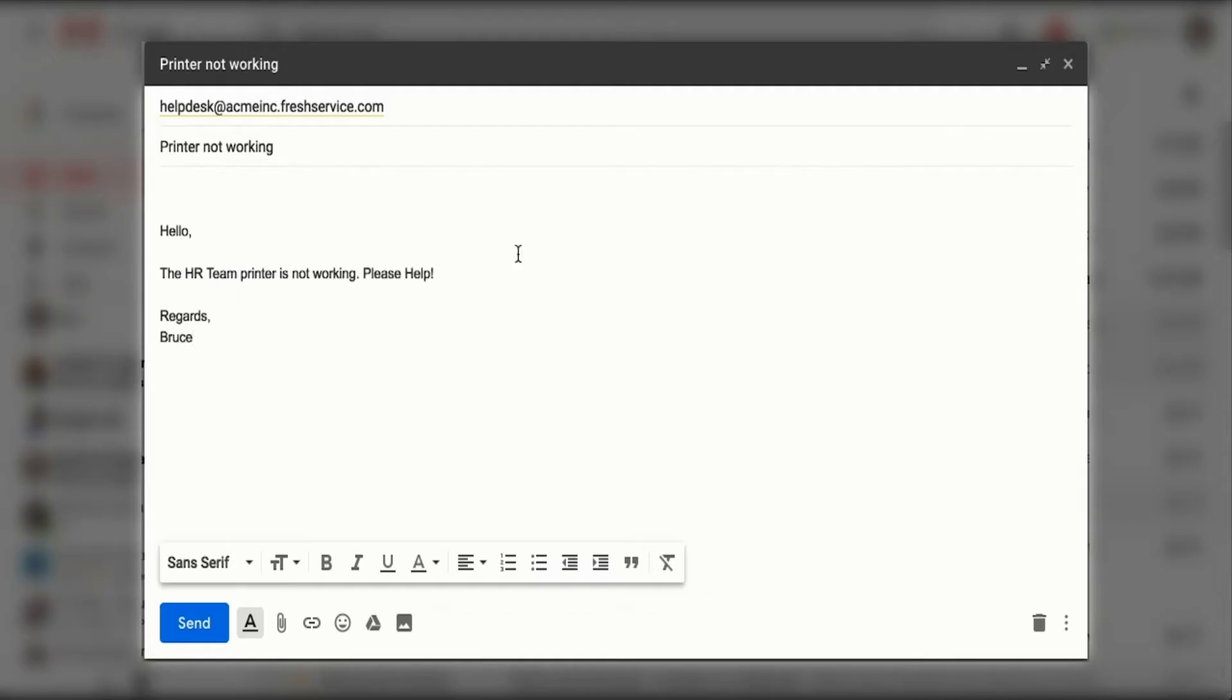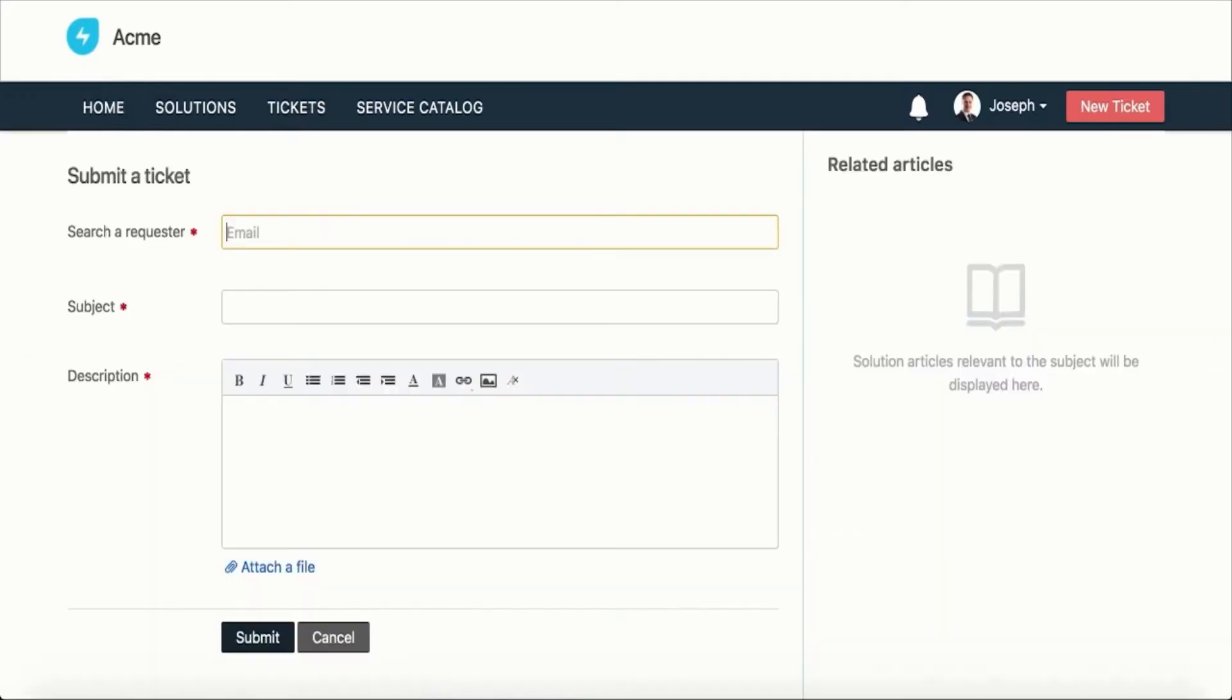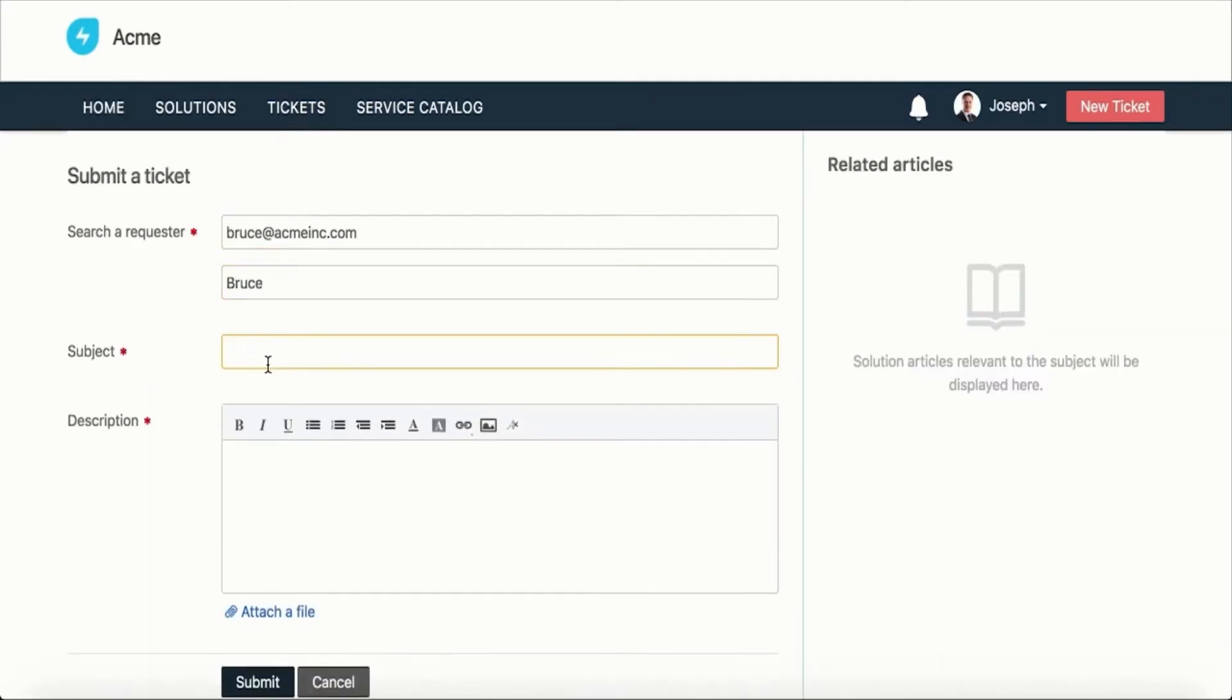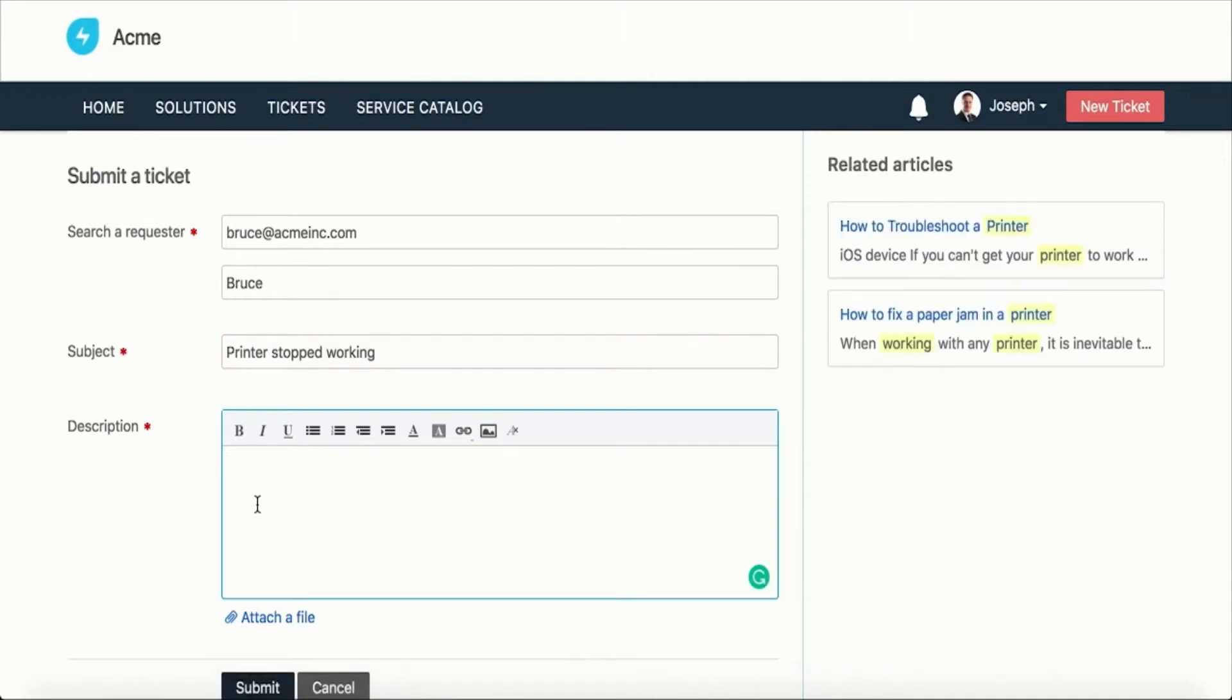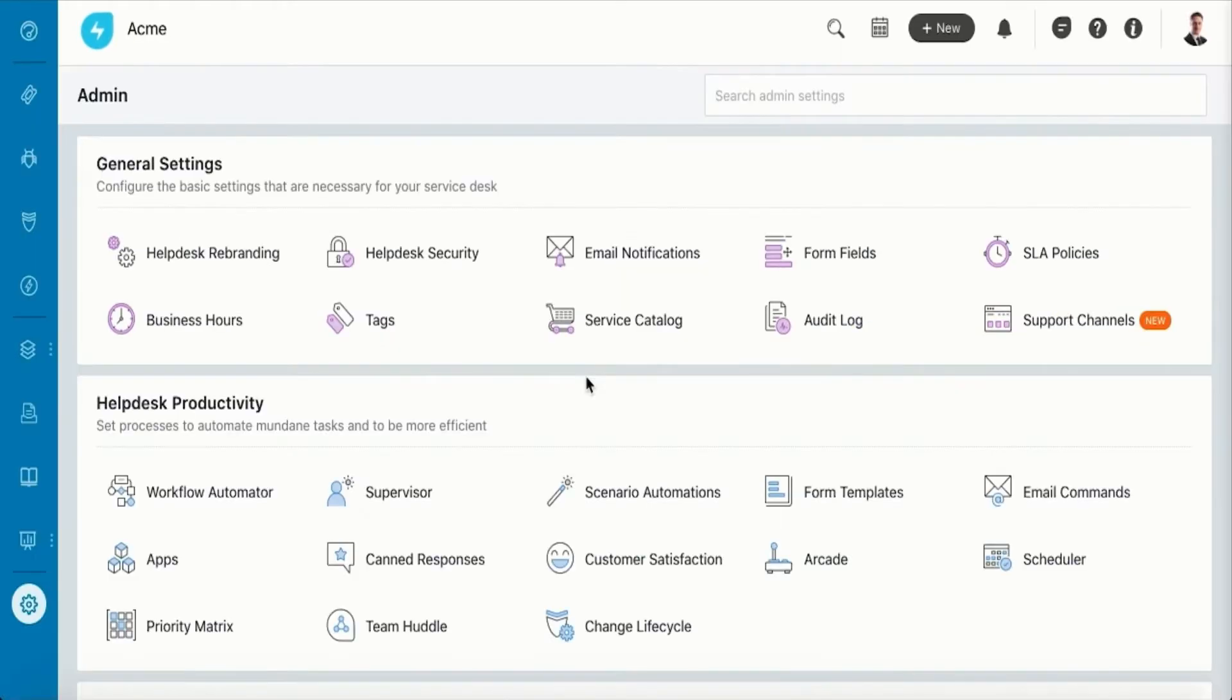Or they can do so by submitting a ticket in the self-service portal. As they fill the form, smart suggestions display the knowledge base articles based on the subject line. This saves time by deflecting recurring tickets, letting you and your agents focus on issues that matter.